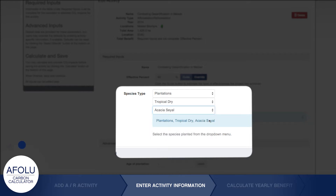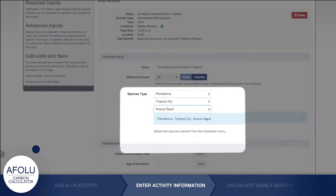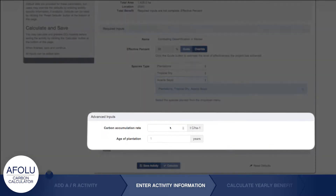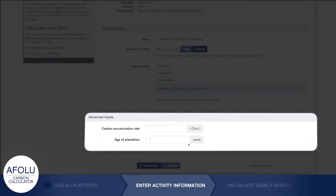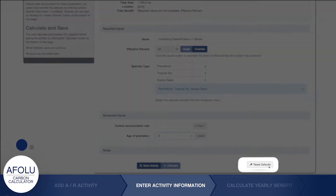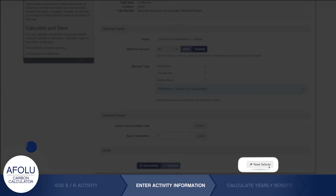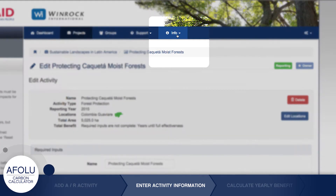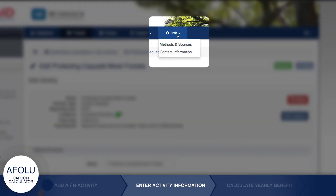Once the Required Inputs fields are filled in, carbon impacts from this afforestation or reforestation activity can be estimated. However, if any of the Advanced Inputs fields are known, you can override the default data and enter your own data to potentially refine the results. To reset the defaults, click the Reset Defaults button. You can find more information about the default data for the Afolu Carbon Calculator's tools by clicking the Methods and Sources link under the Info tab.